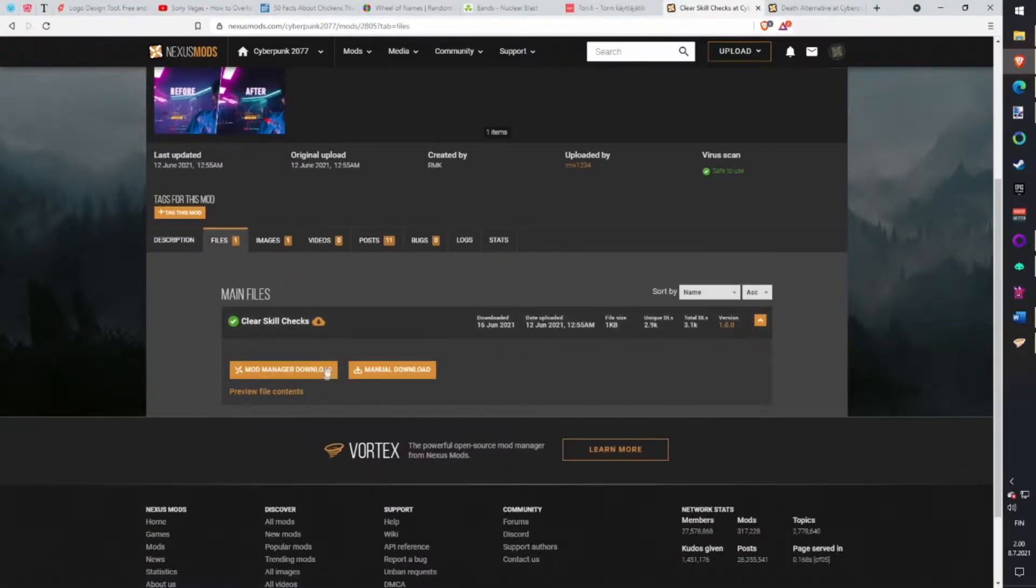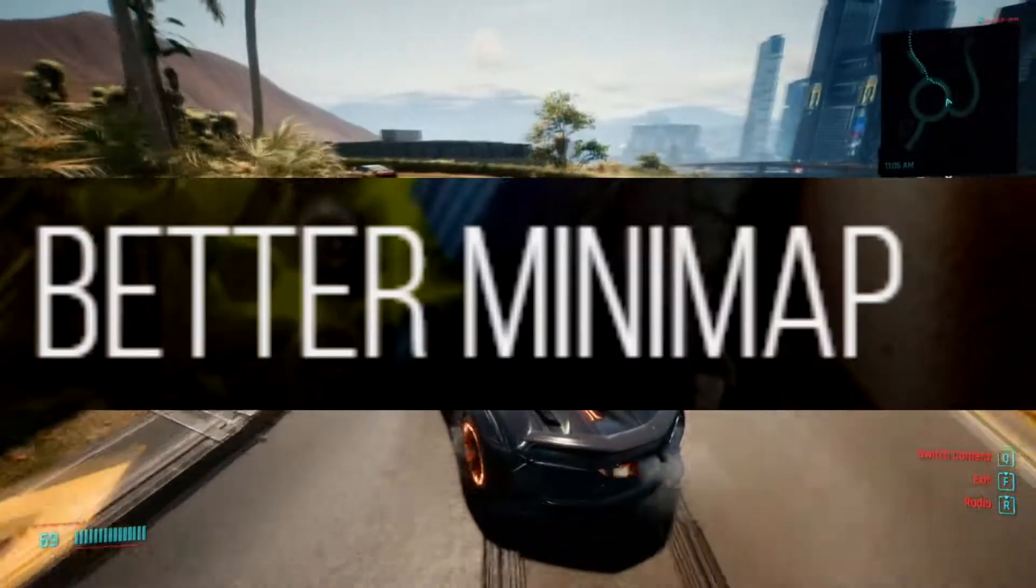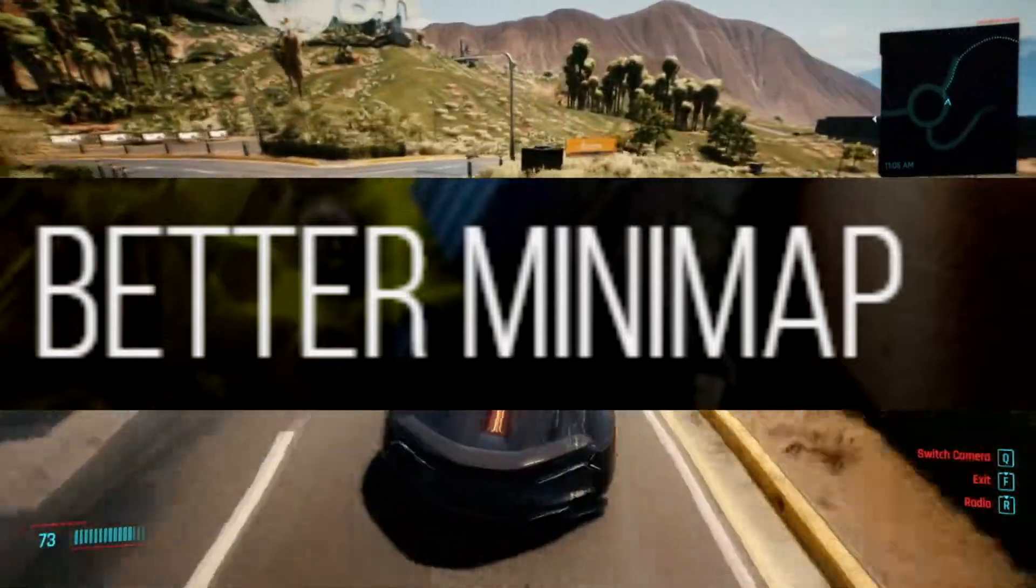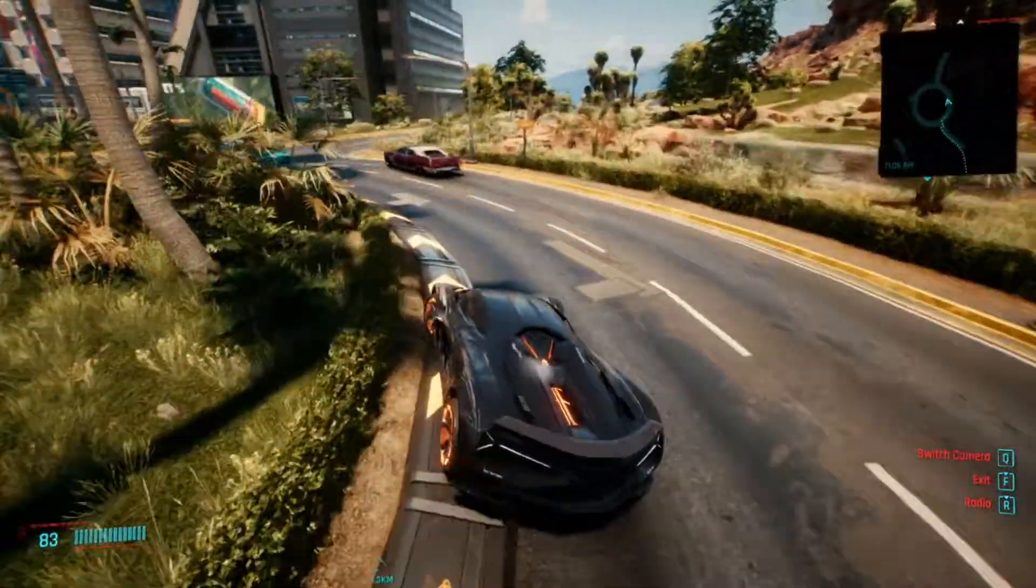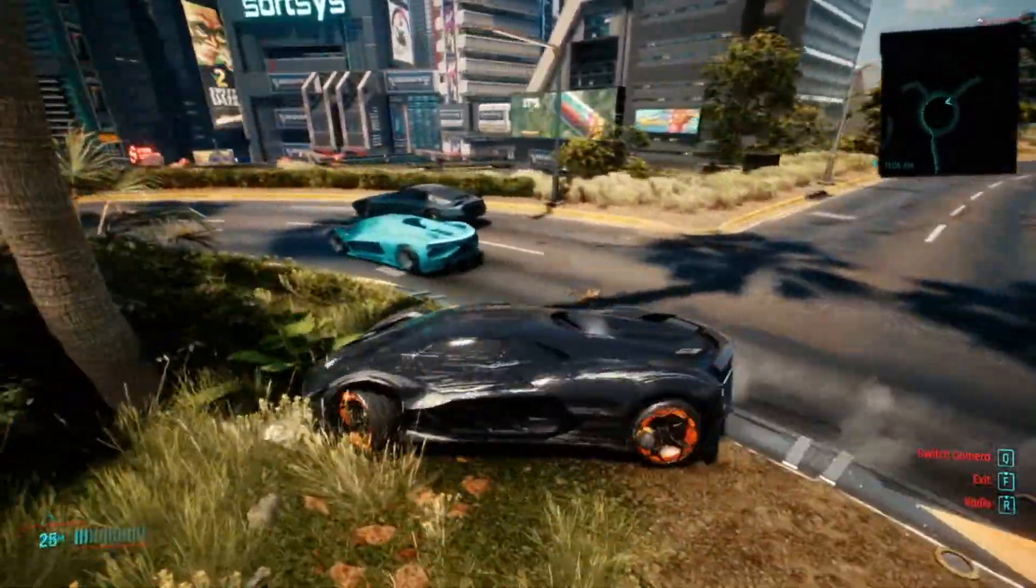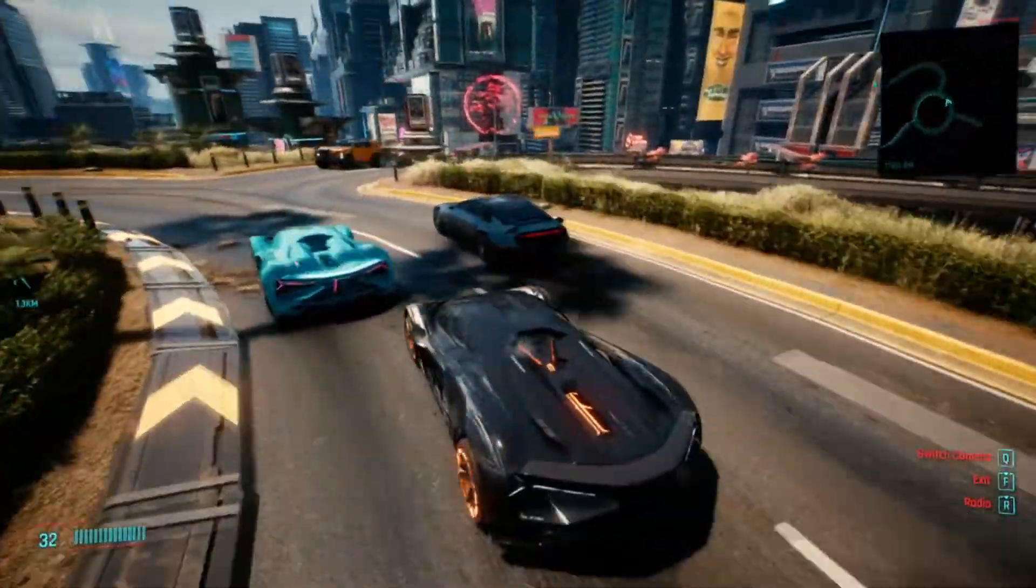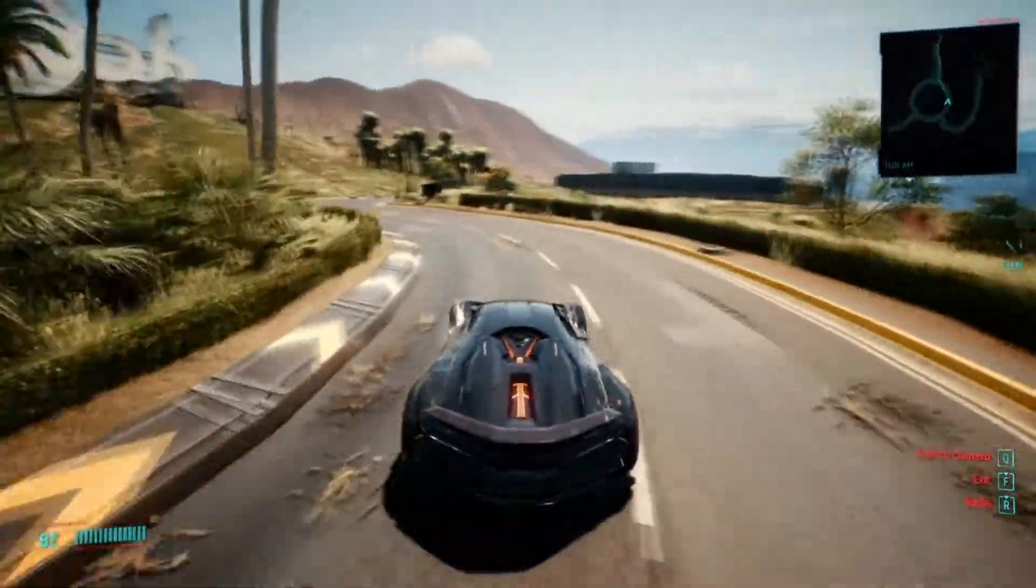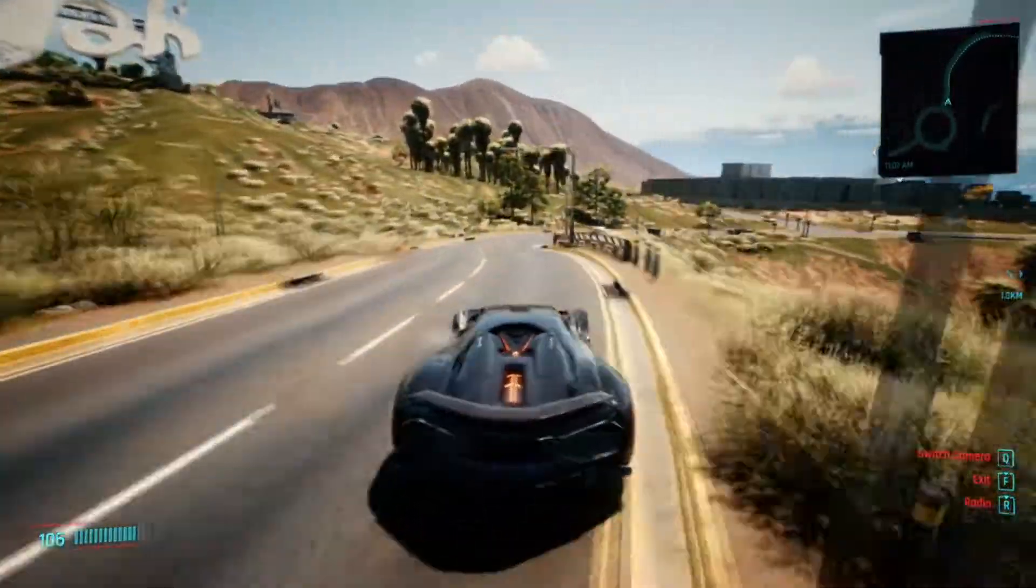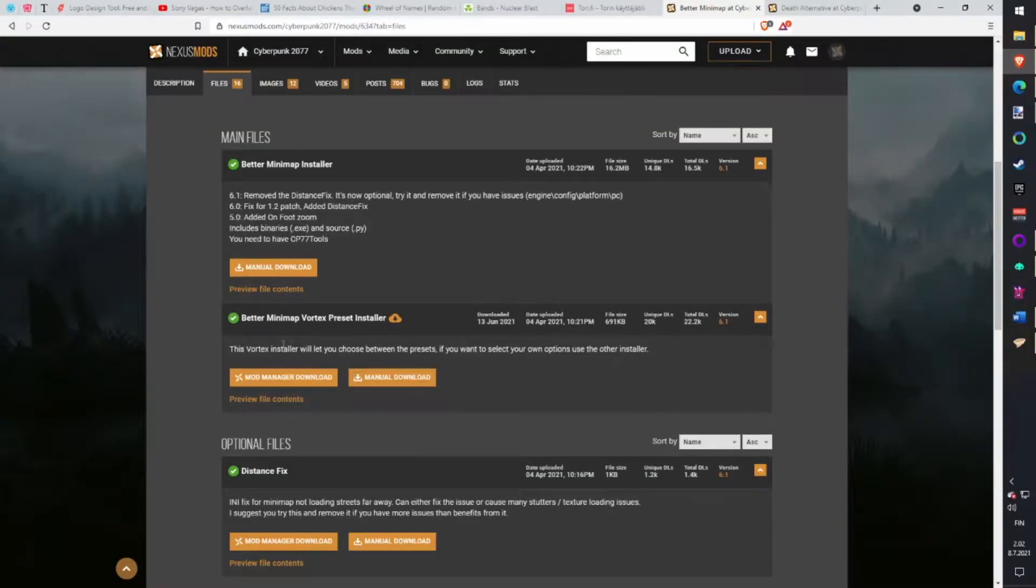Better Minimap. Vanilla map is terrible. When you drive it's too zoomed in and you will miss your turn every time. With this mod it changes the map so when you walk it zooms in and when you drive it zooms out. This is an amazing life saver. Download with Vortex.